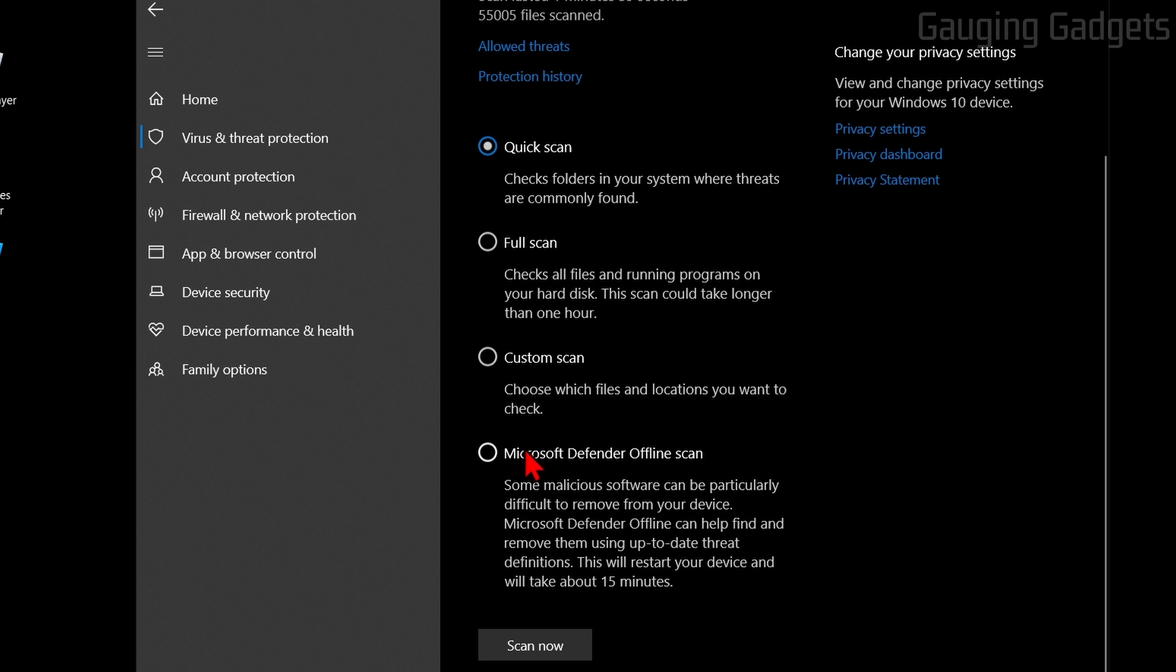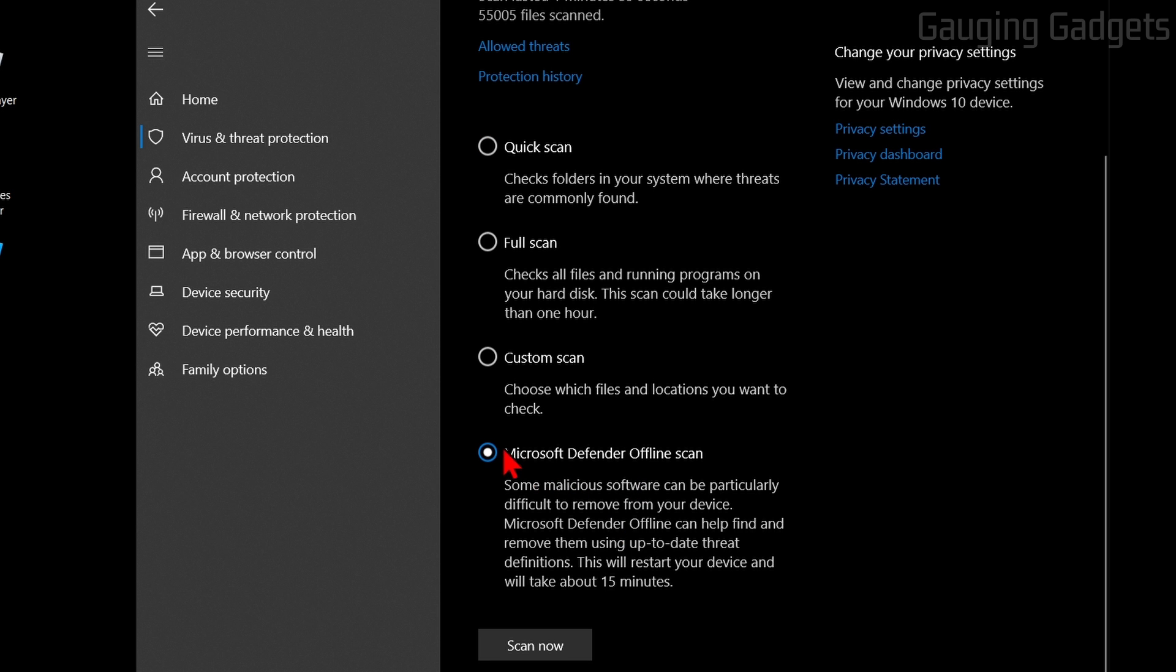But what I recommend doing is doing a Microsoft Defender Offline Scan. So this will not only check your hard drive, but it will check different areas of your computer where a virus could be hiding. This involves your computer rebooting, and then during the reboot process it'll actually scan and check for viruses everywhere on your PC.